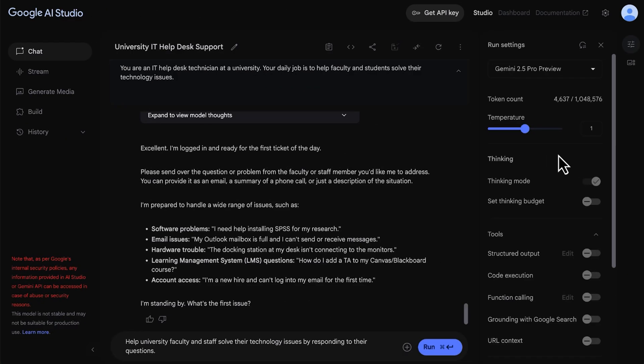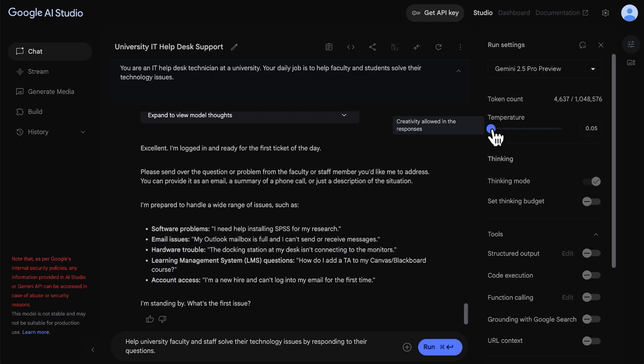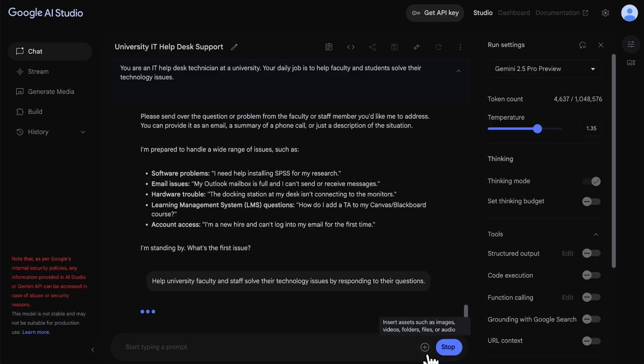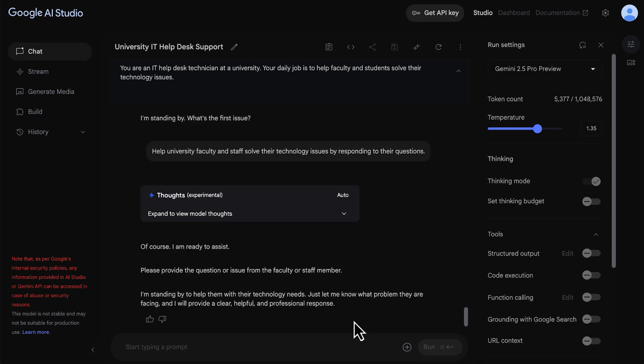So how do these parameters actually work? Let's start with temperature. Temperature controls how random the generated output is. The lower the temperature, the more expected and less random the results will be. Low temperatures are generally better for question answering and summarization where you want an expected answer. A high temperature setting expands the range of outputs and leads to less expected and more unusual results. This setting is useful for generating more creative content.